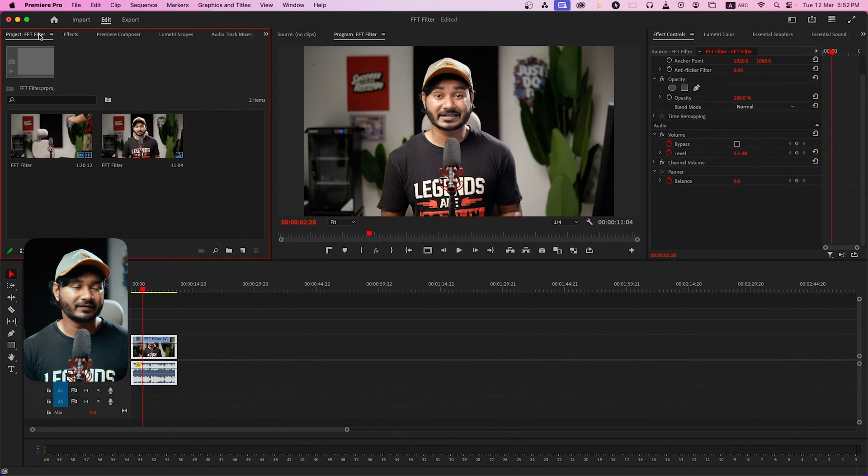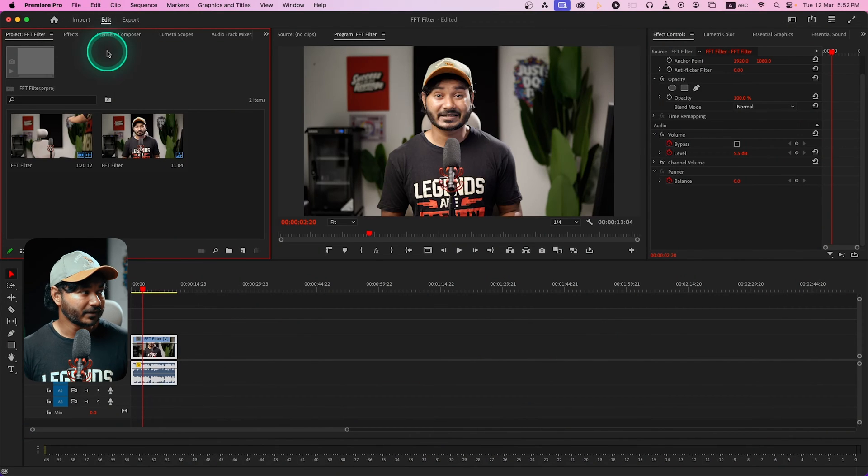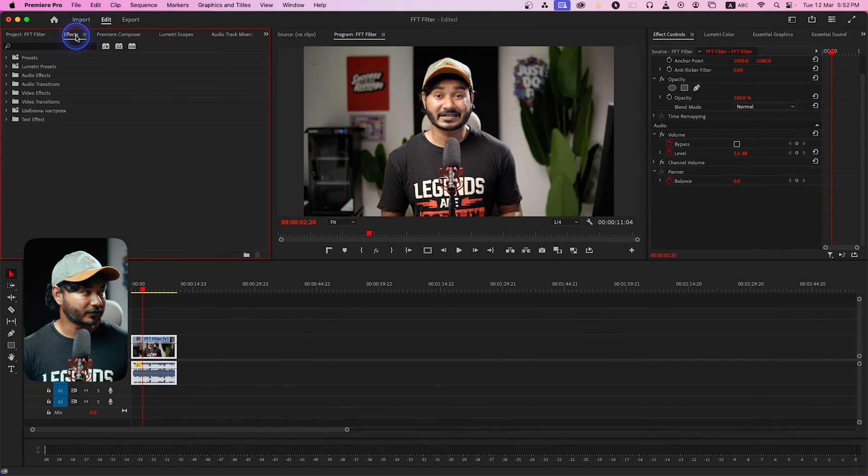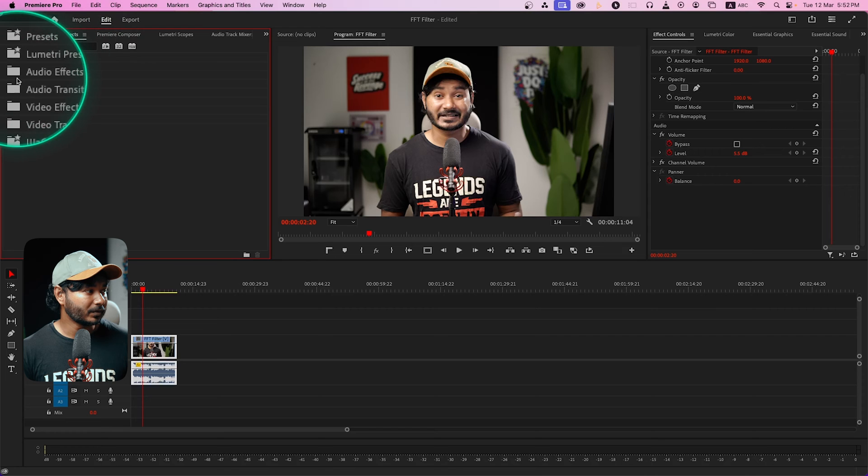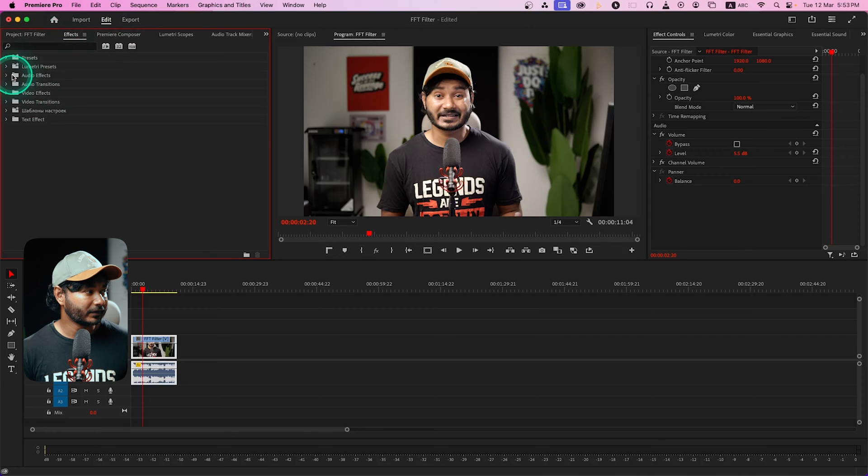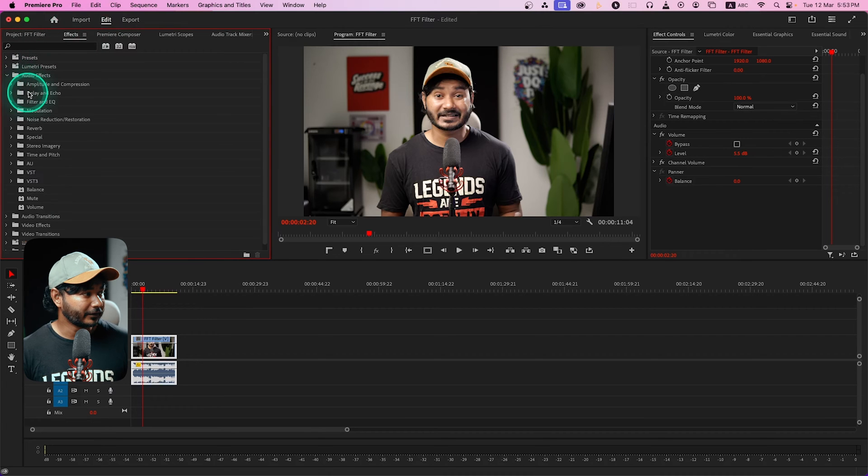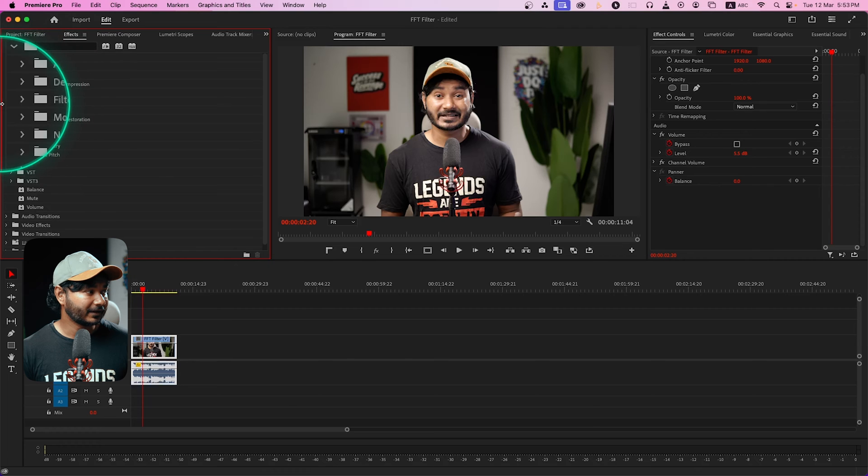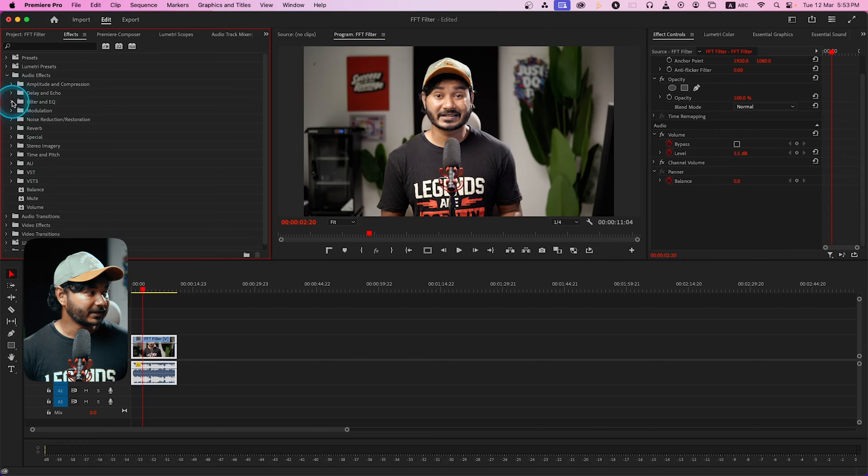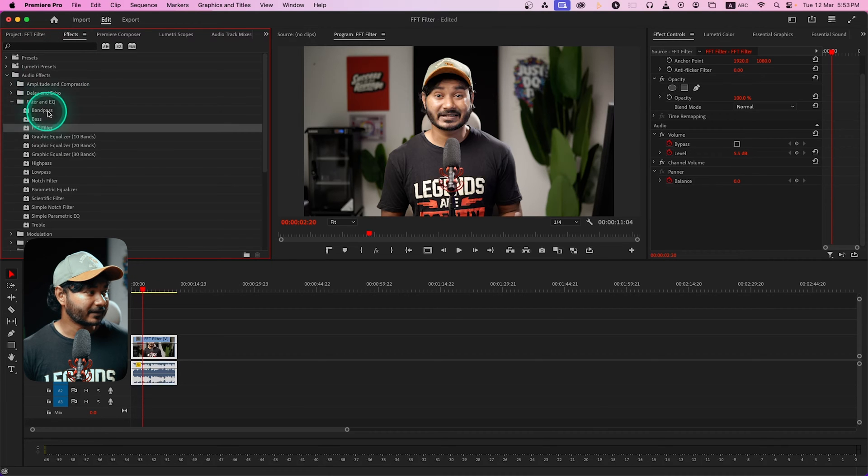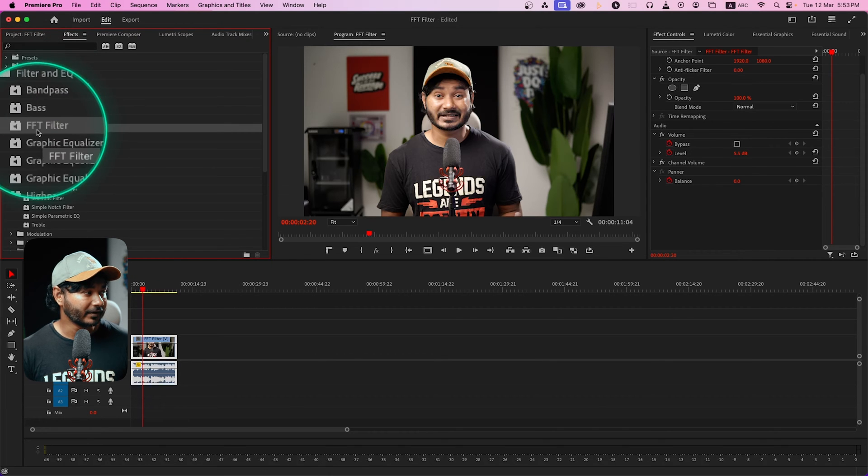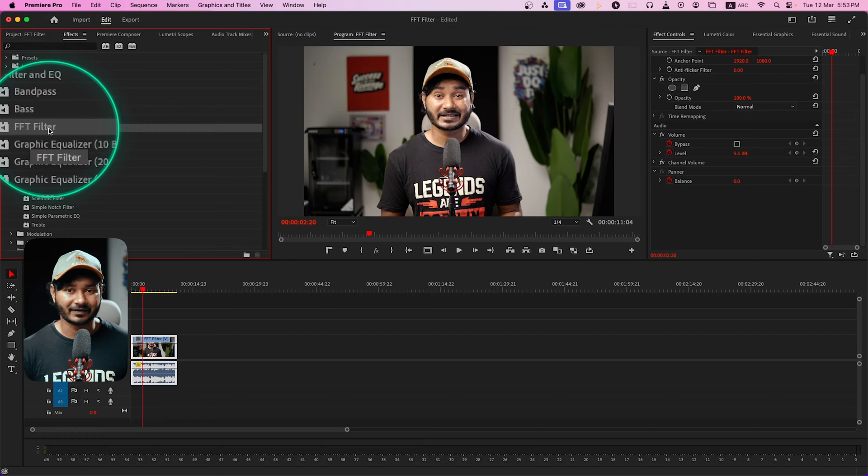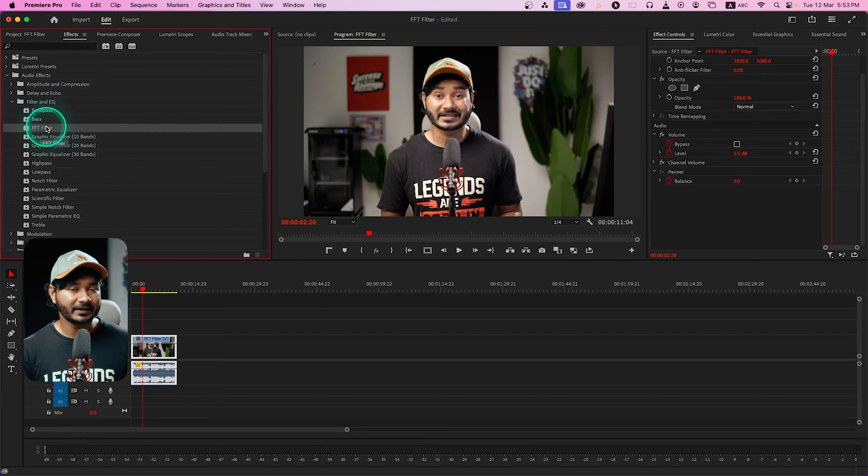If I go to the effects panel, under audio effects folder, there is a folder called filter and EQ. If you click here you will see there are some effects and here also FFT filter is available. To apply the effect, click and drag it here.